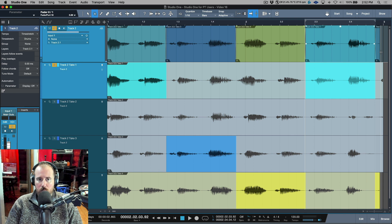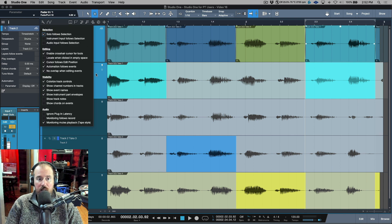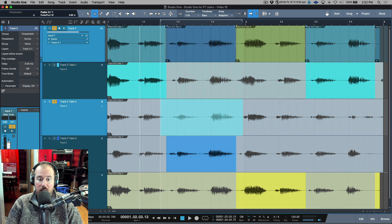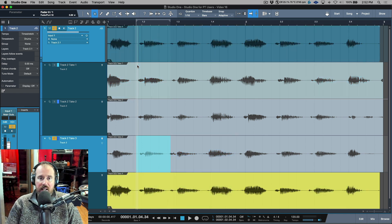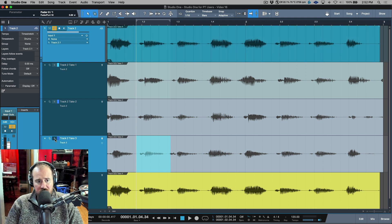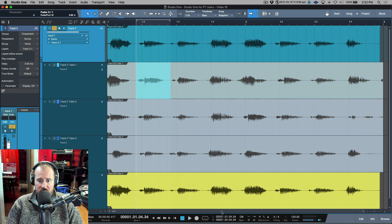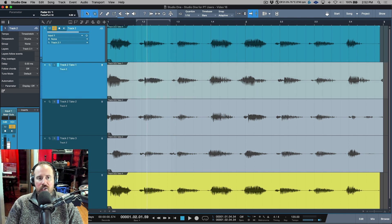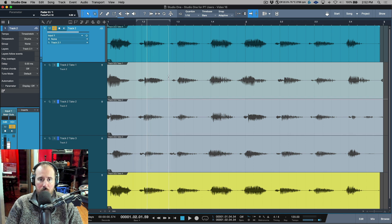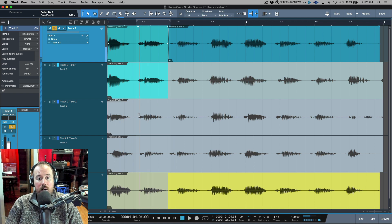That is how you do it in a Pro Tools-style workflow — switch to the Range tool, enable Solo Follow Selection, and as you make selections it will automatically solo out the takes. That said, I think there is a better way. I'm going to delete everything from all of these comps, switch back to the smart tool, deselect solo, and take Loop Follow Selection off.